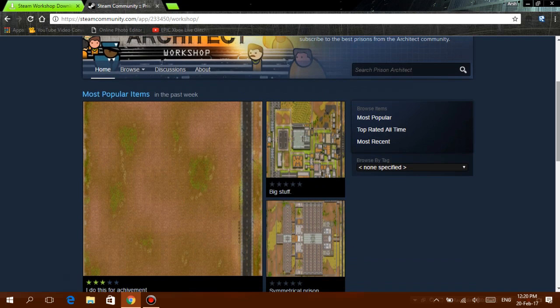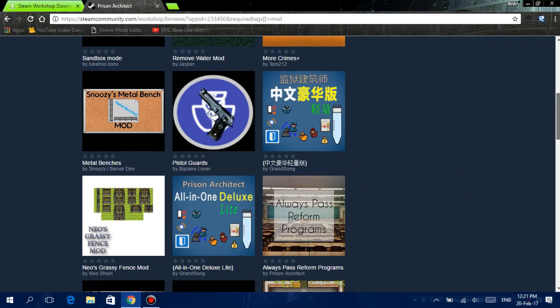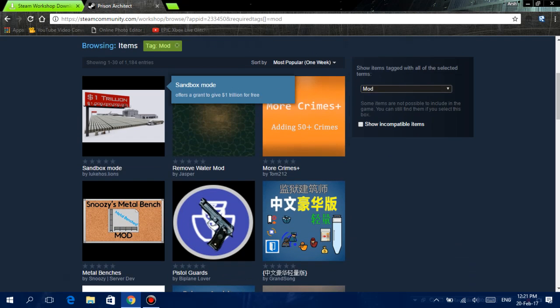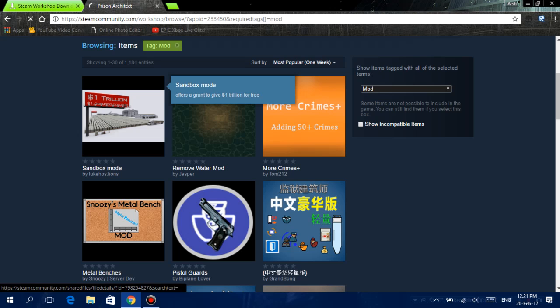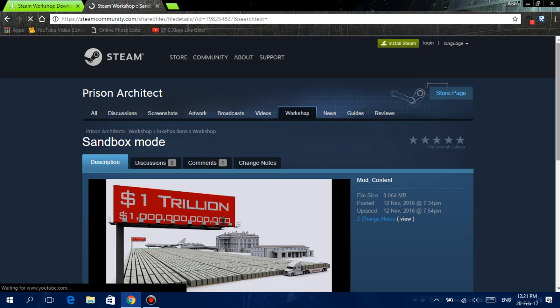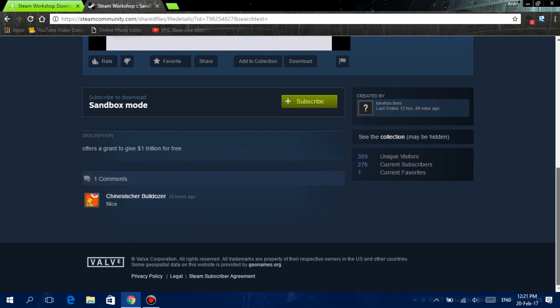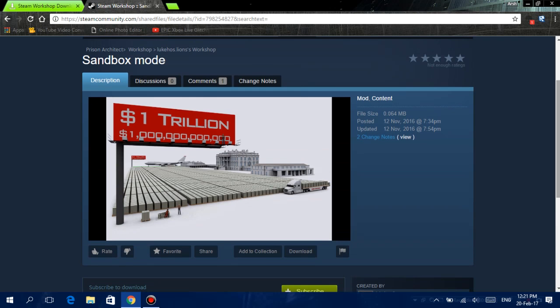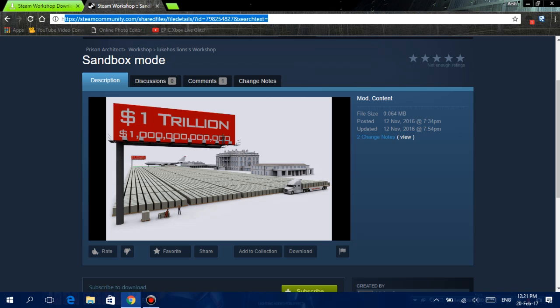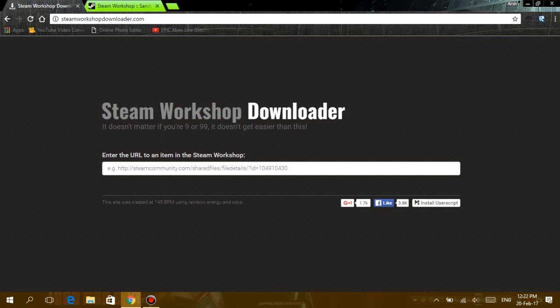Alright, now I'm going to download any mod that I want. So let's just say I want the Sandbox Mode. All you have to do is go on the Sandbox Mode link, or whatever mod you want, and then you shall see this link over here. All you have to do is copy the whole thing, so you can just select the whole thing, Ctrl+C.